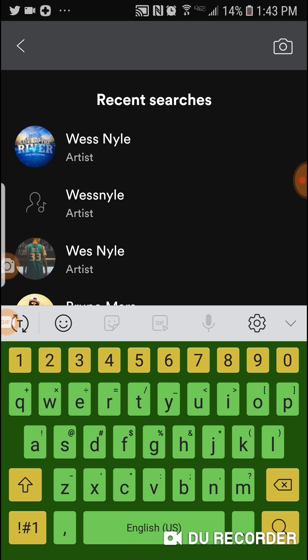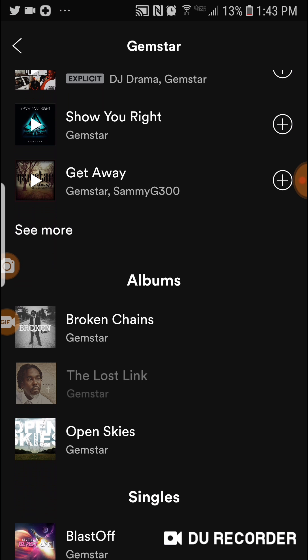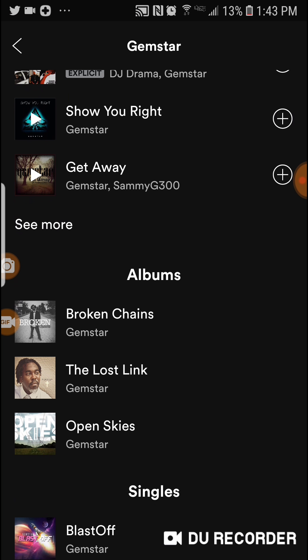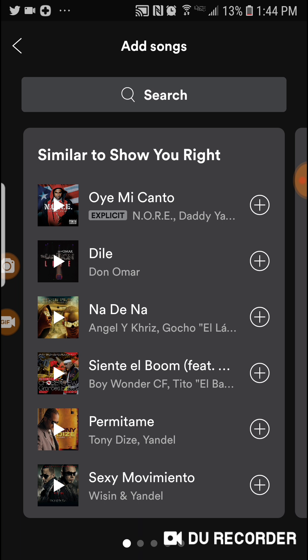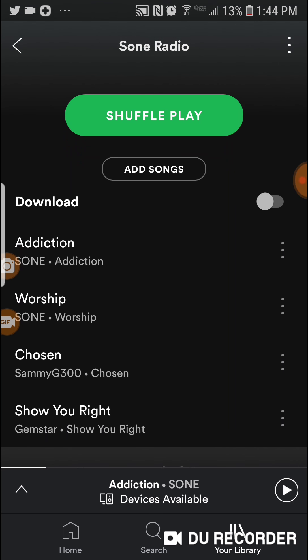You can click 'Add Song' and type in whatever you want — for example, type in 'Gem Star.' It comes up and we're going to add 'Show You Right.' It's going to give the options, and now it's added.